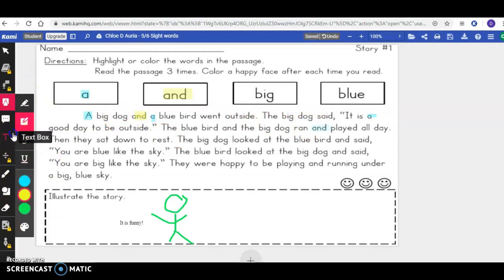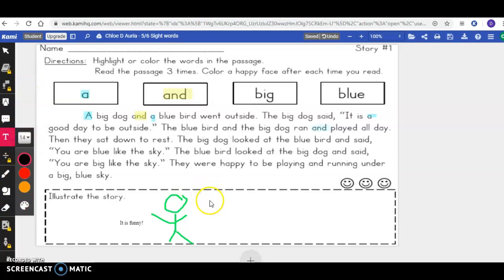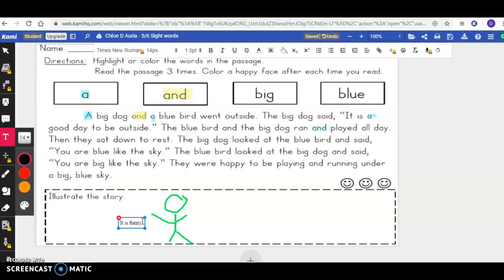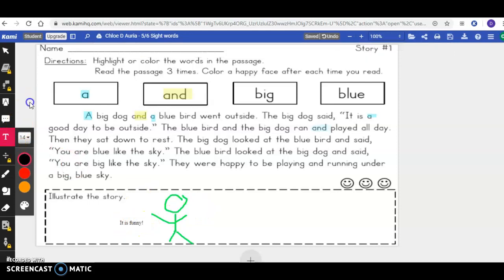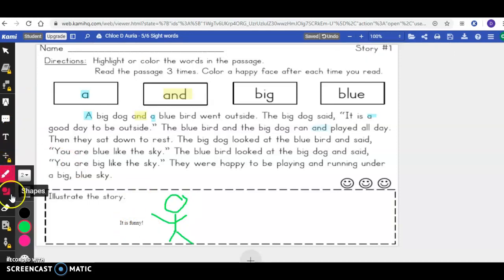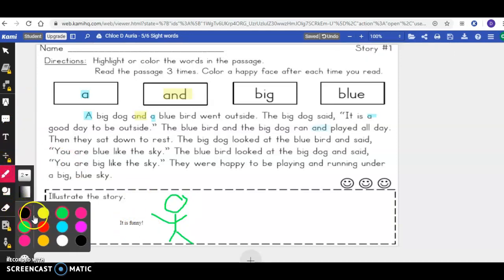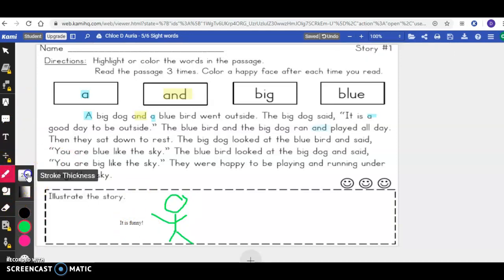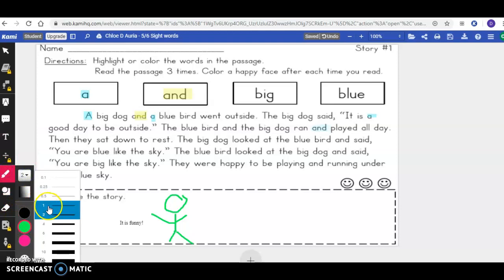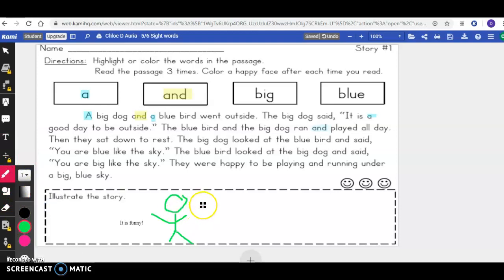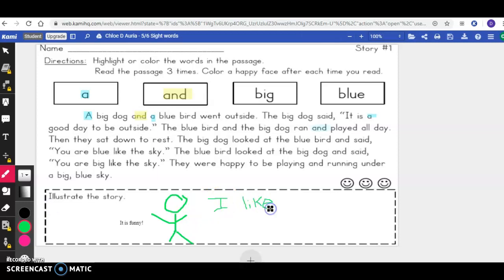You can even put in a text box if you want. Over here I put in a text box and typed 'it is funny.' They can use this for writing as well. They're just using the mouse pad, and it will be a little bit difficult for them.